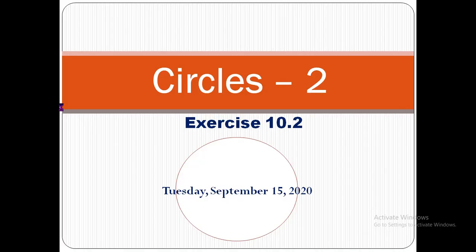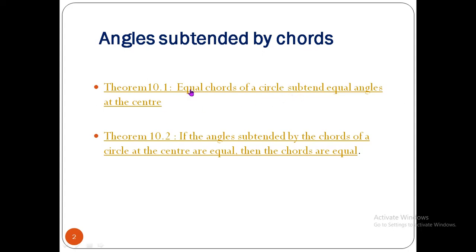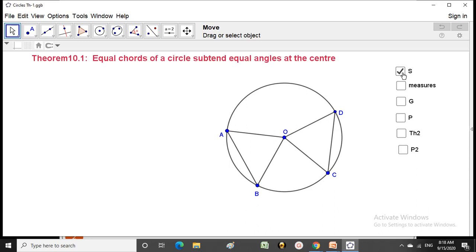Exercise 10.2: Angles subtended by chords. Here is an important theorem — equal chords of a circle subtend equal angles at the center. Looking at the figure, a circle has chords AB and CD.